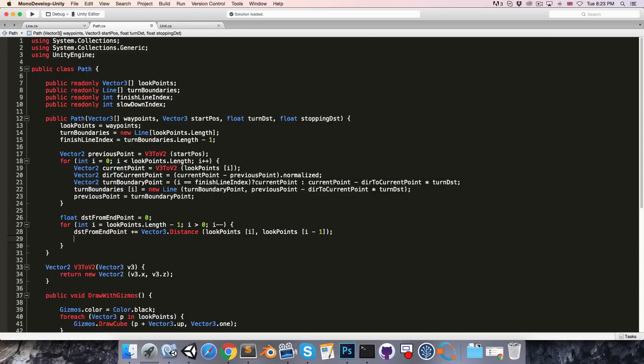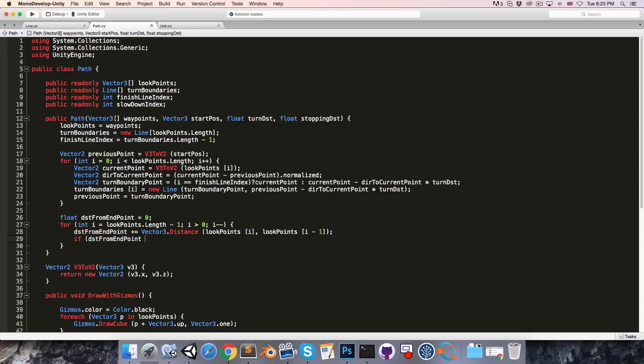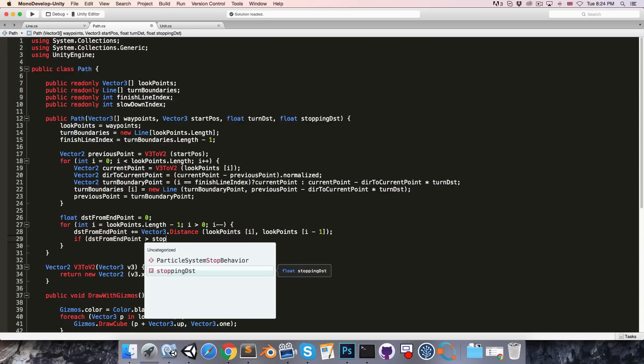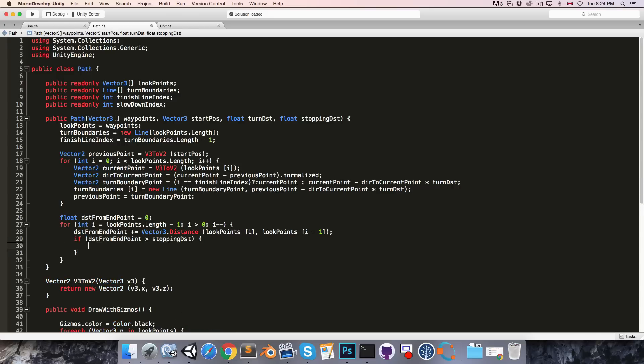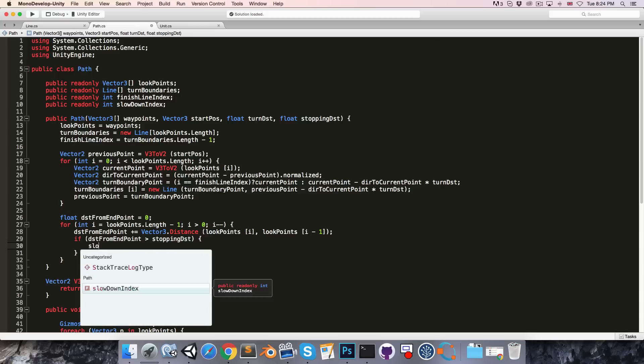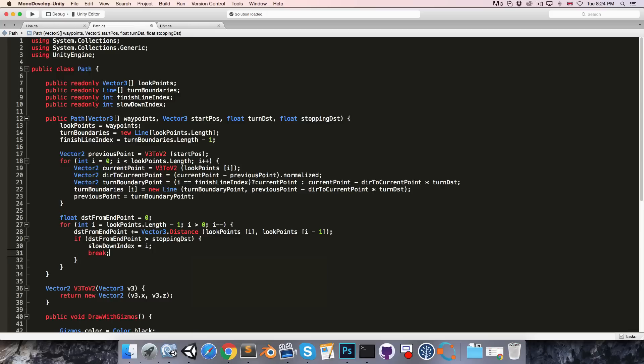We can say distance from endpoint gets increased by vector 3 dot distance between look points with an index of i and the previous look point, so look points with an index of i minus 1. Now if the distance from the endpoint is greater than the stopping distance, then we'll say slowdown index is equal to i and we will break out of the loop.